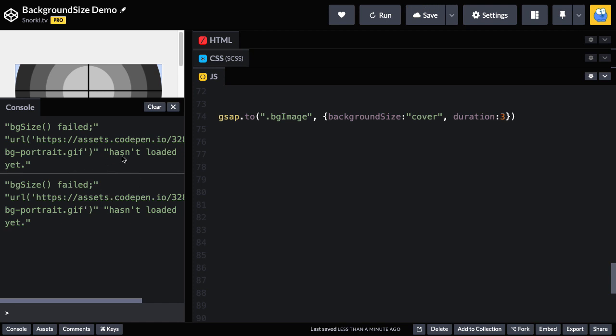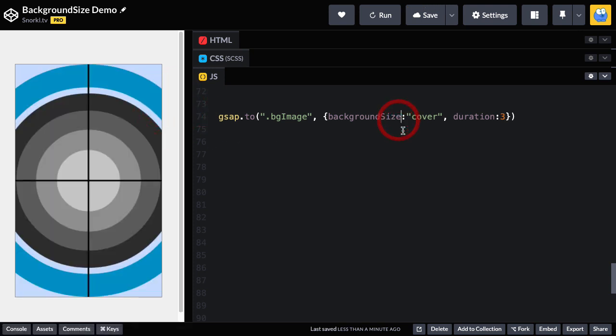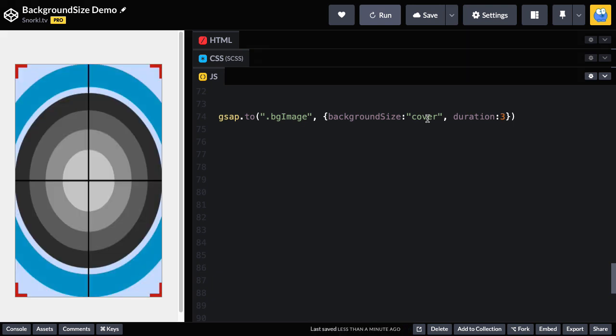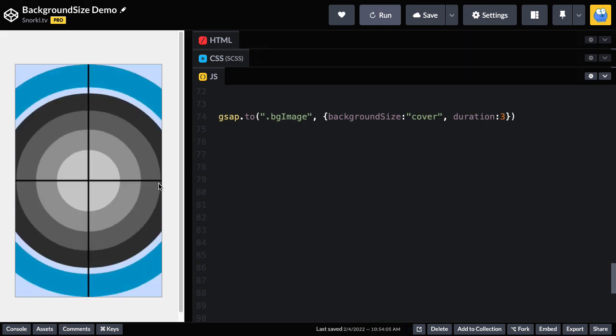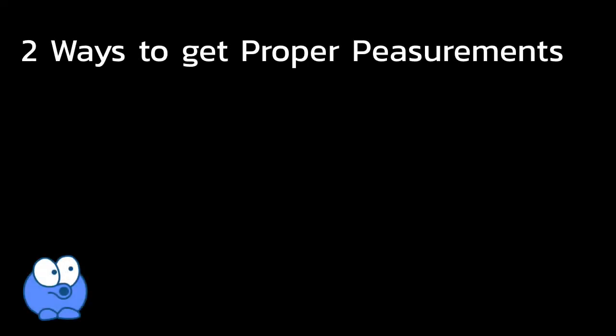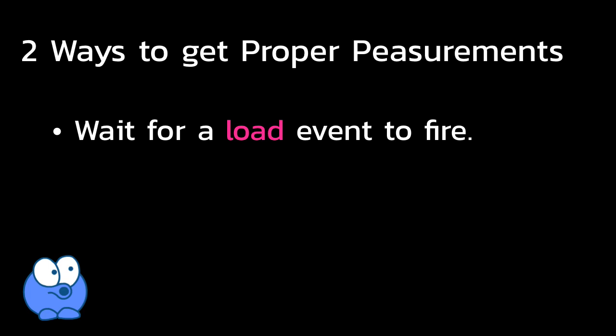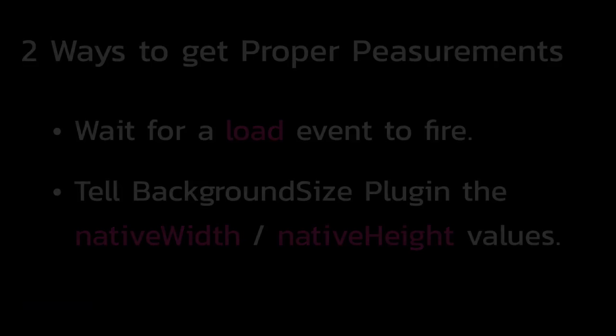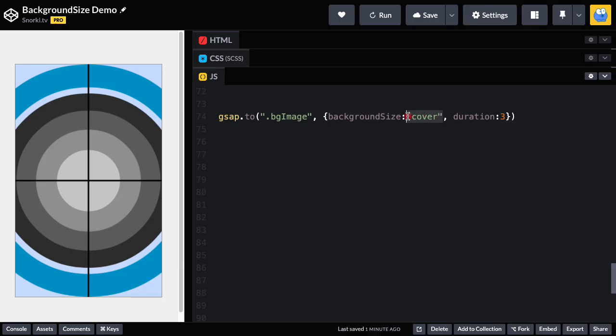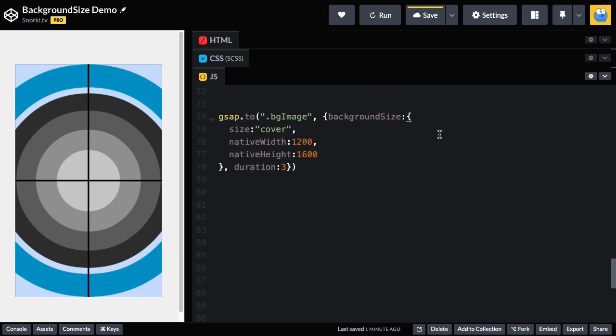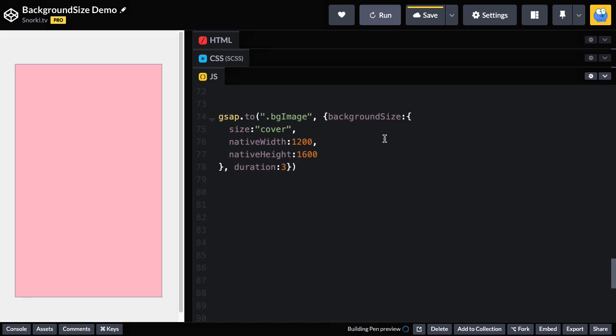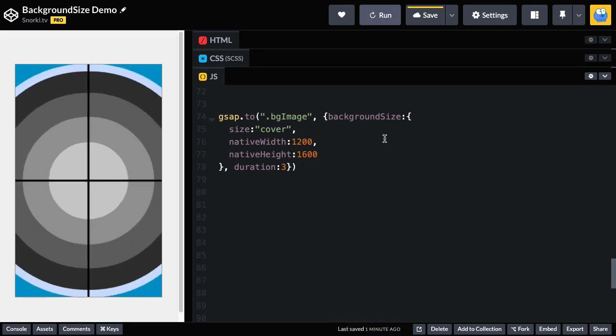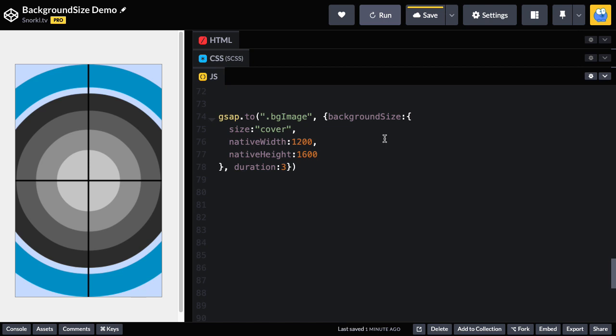So in order for background size plugin to figure out the dimensions of cover, it needs to know the normal or native size of the image. Since we're running this tween immediately when the page loads, that information isn't available. And by the time the duration of the tween sort of expires, it's a little too late. So in this case, there's two things you can do. Wait for a load event to fire so that you know the image is there. Or you can tell the background size plugin the native width and height of the image in advance. So to do that, what we're going to do is switch over to this object syntax, where I can pass in an object that has a size property and a native width and native height.